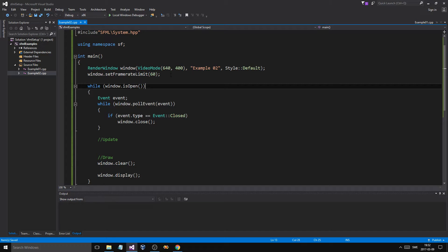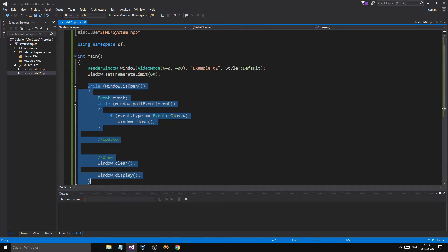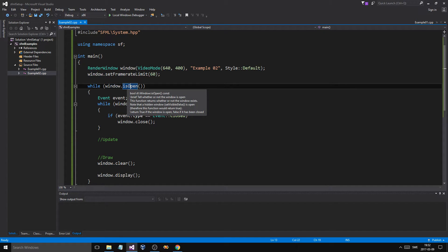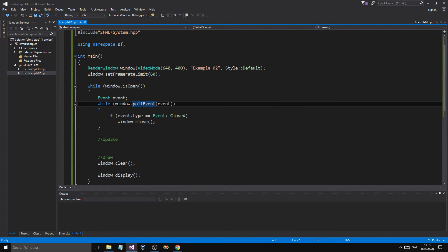Now we have a window created and we have a frame rate limit on the window. Now to the main loop, which every game or almost every application has, which is continuously running. So while the window is open — this returns a Boolean to check if the window is still open — while it's open, there is an event polling system for the window, which just means that if you press a button or something else happens, if you press the X button on the window, it's going to send an event to this event handler basically.